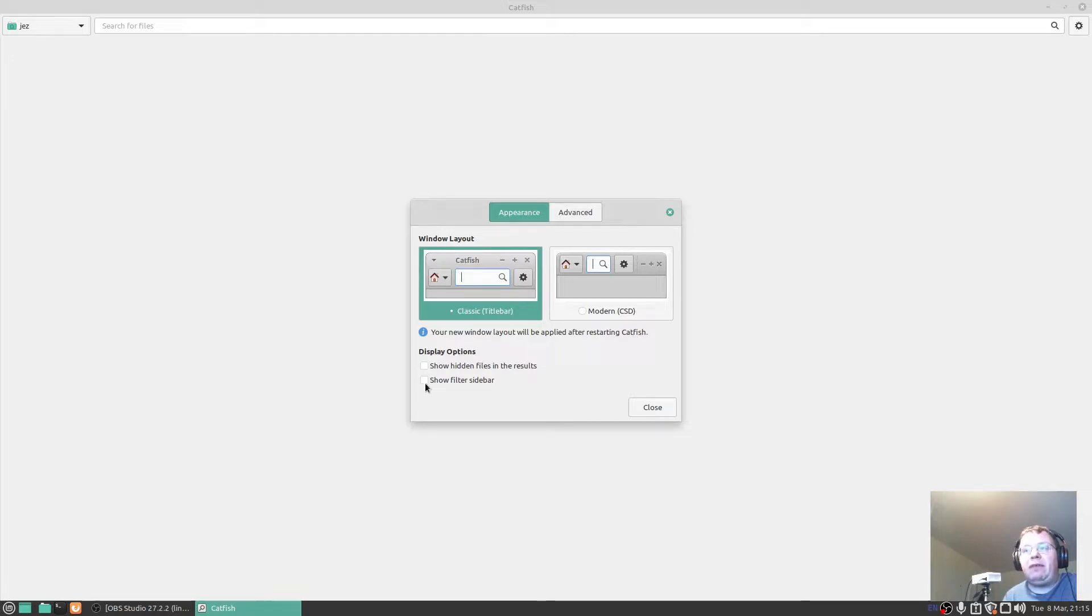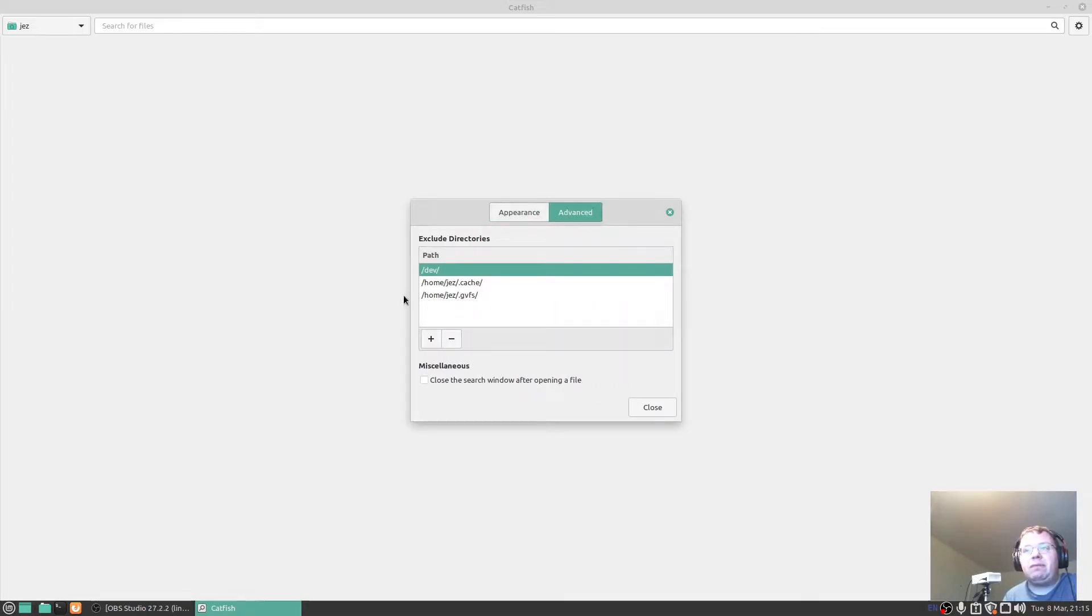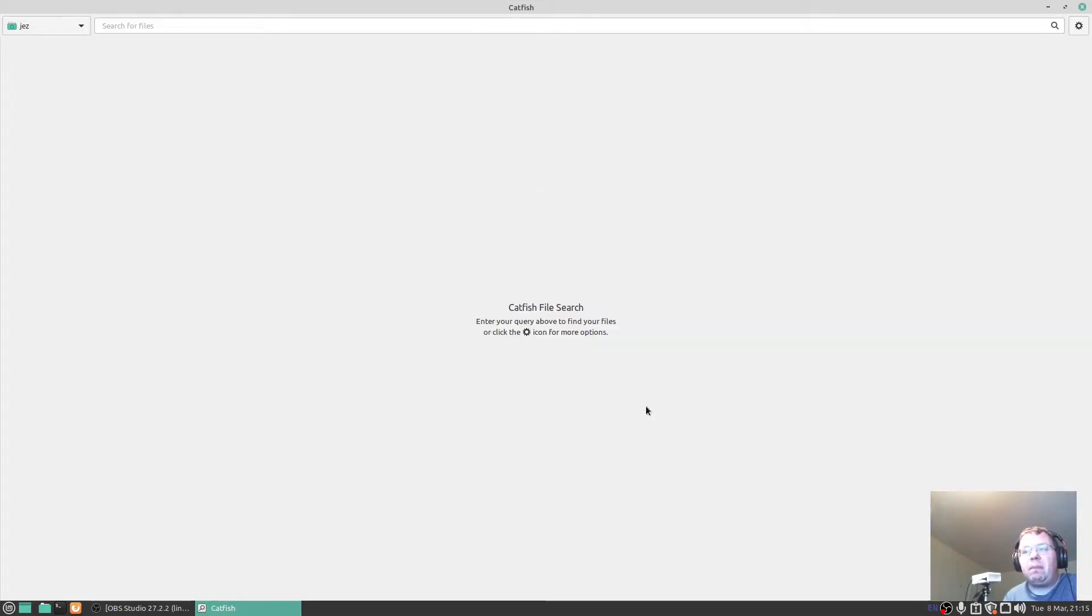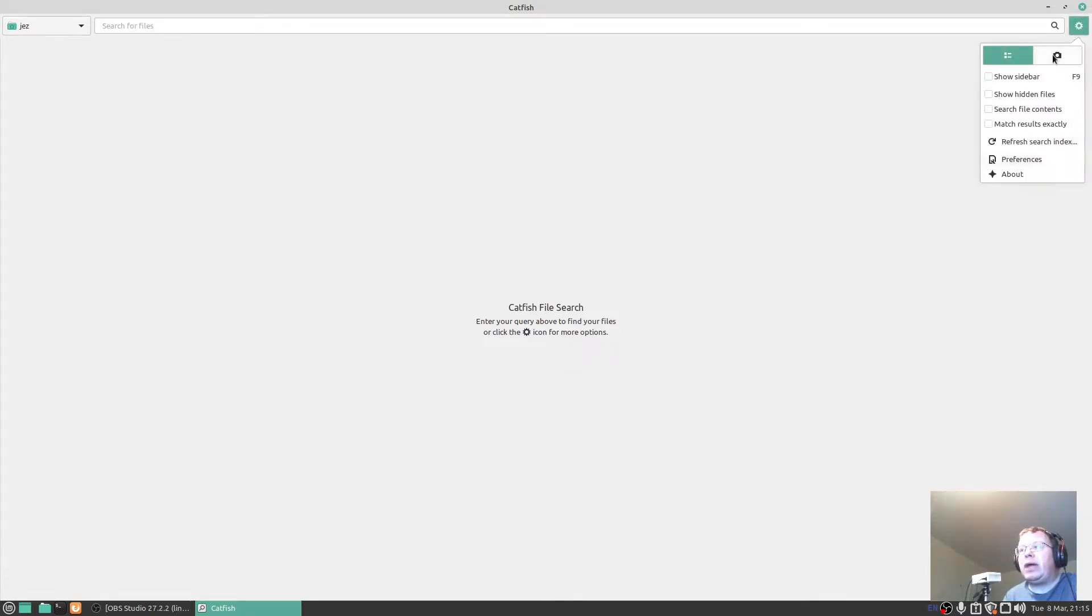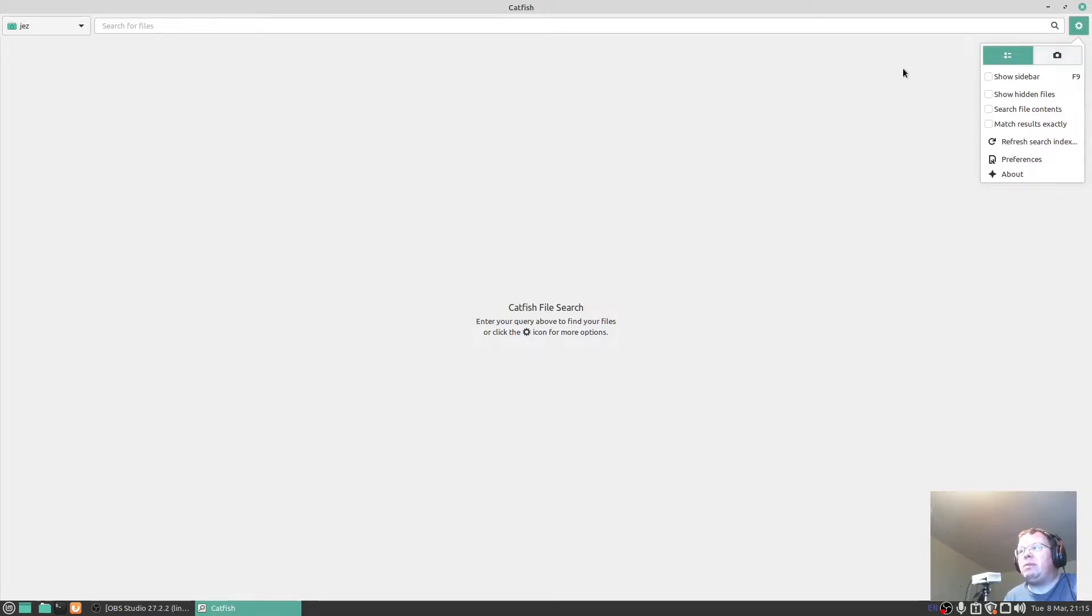I've got display options there, I can show hidden files in results and filter sidebar. Click on advanced and I can add different paths there if I want to search for them.